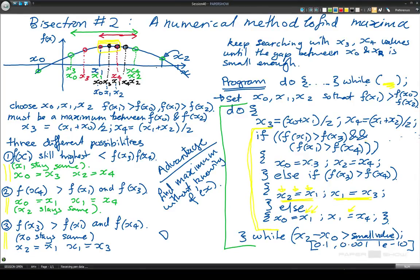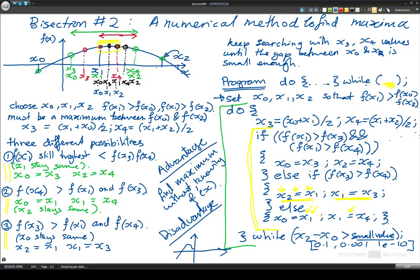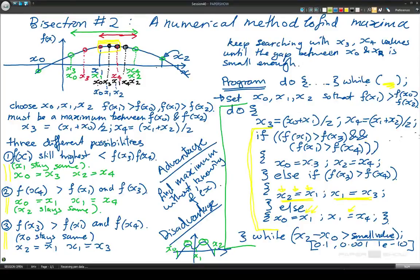A disadvantage is similar to what we have with bisection: if we have a function with multiple peaks and we start with values of x0, x1, and x2 in a certain region, then we will either find this maximum or that maximum depending on how the function goes. So you can't just rely on this method blindly — it's good to plot the function as well just to check how it looks.